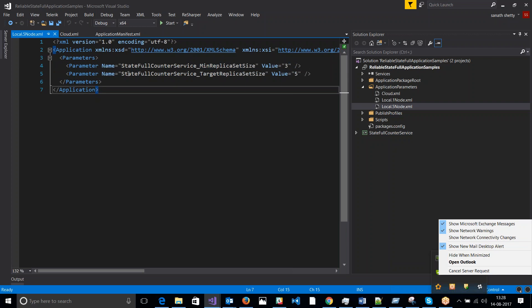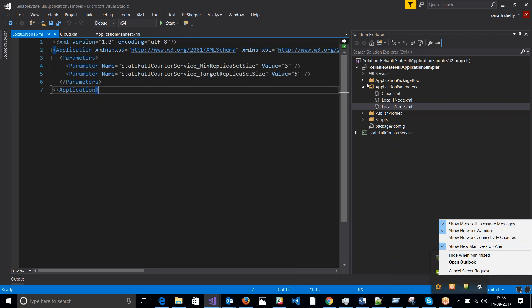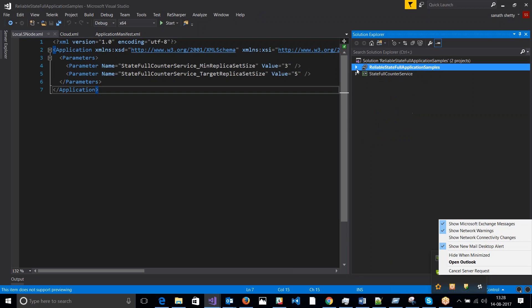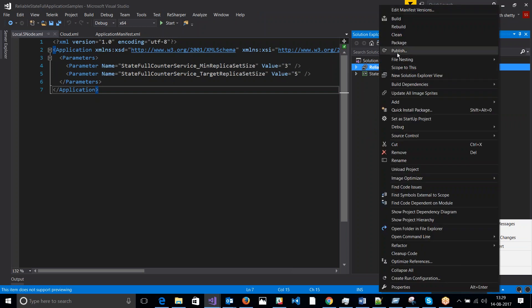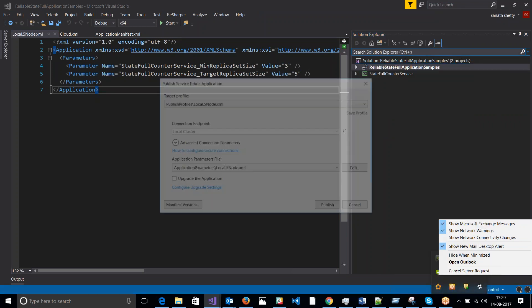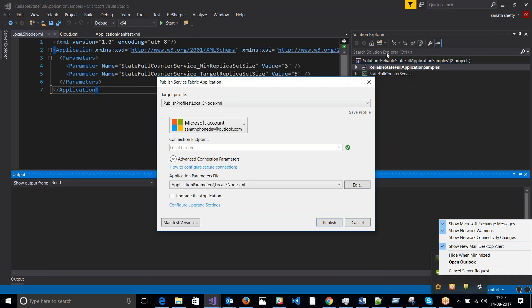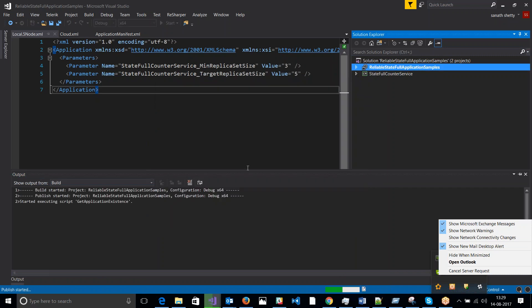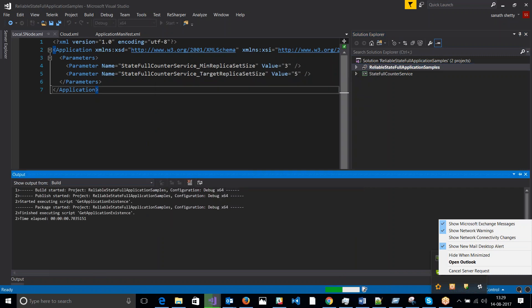Three minimum replicas set and have a target replica size of five. So this is how you configure your replica sizes and the count. So let me quickly show you what happens if I have target profile as five node local application parameters file and let me quickly try and publish this.